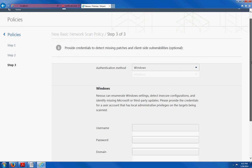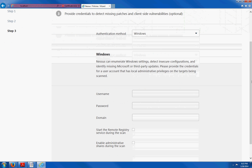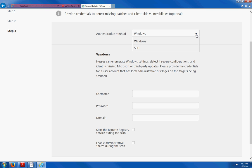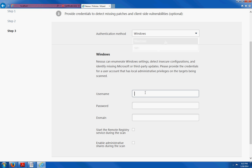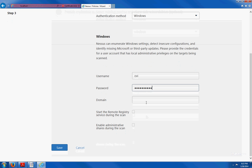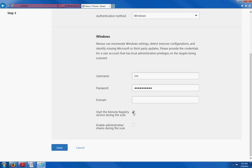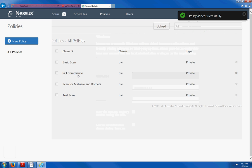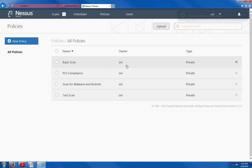And here we have the authentication method. By default, because this is a Windows machine, it already selects Windows for me. However, if you had a Linux or Mac, then you would have to select SSH. But we are going to leave it at Windows. Go ahead and insert your credentials. If you have a domain, you can insert that now. In my case, I don't. So, go ahead and check these two boxes. Remote registry service and the admin shares. Click on save. And that's it. That's my policy right there.